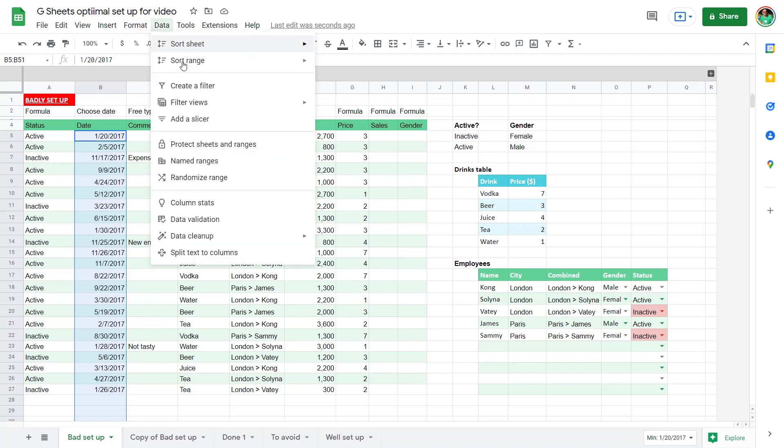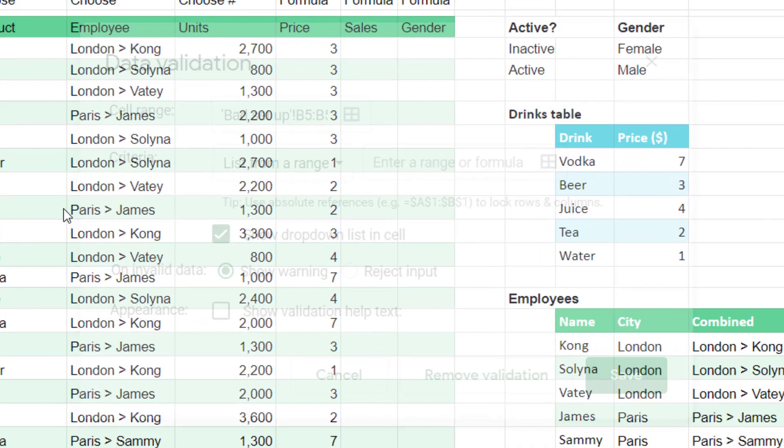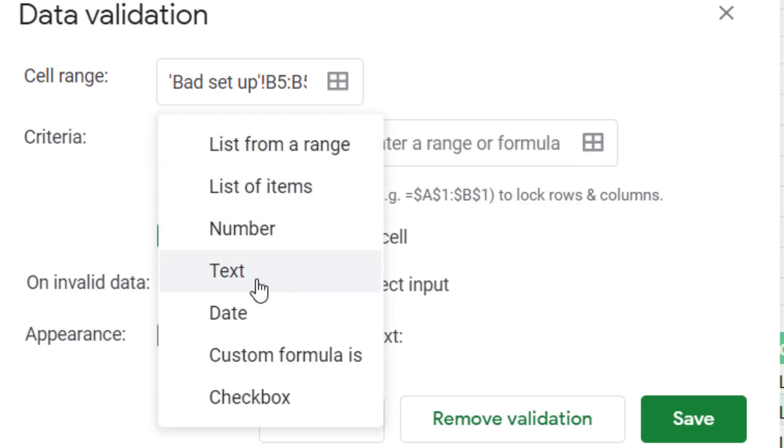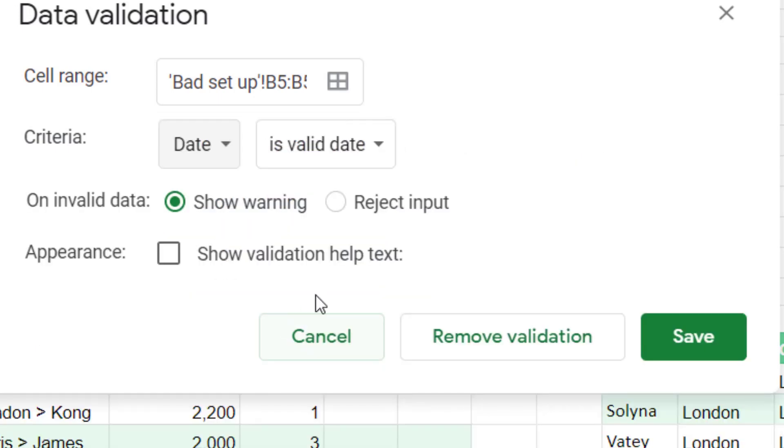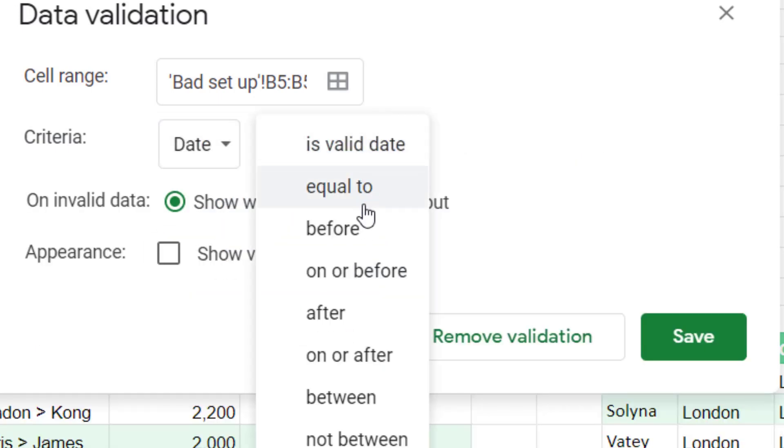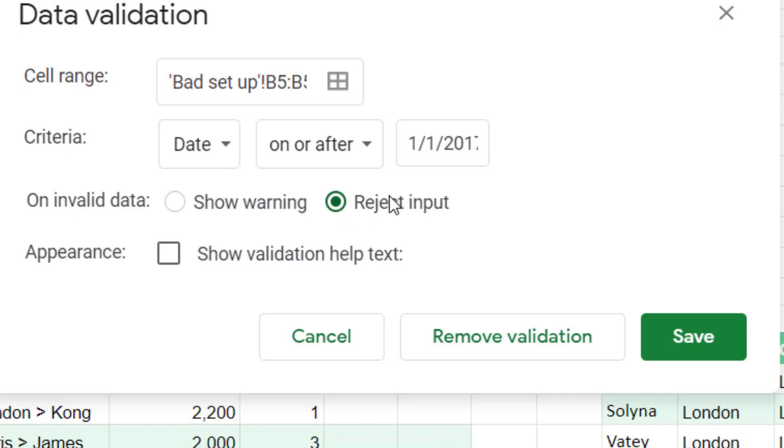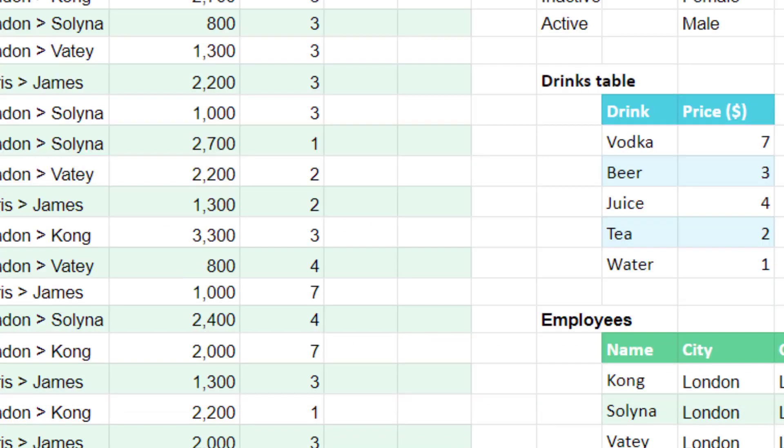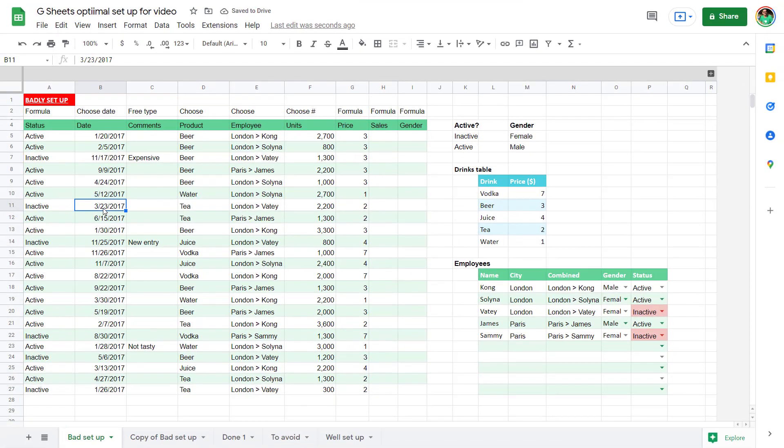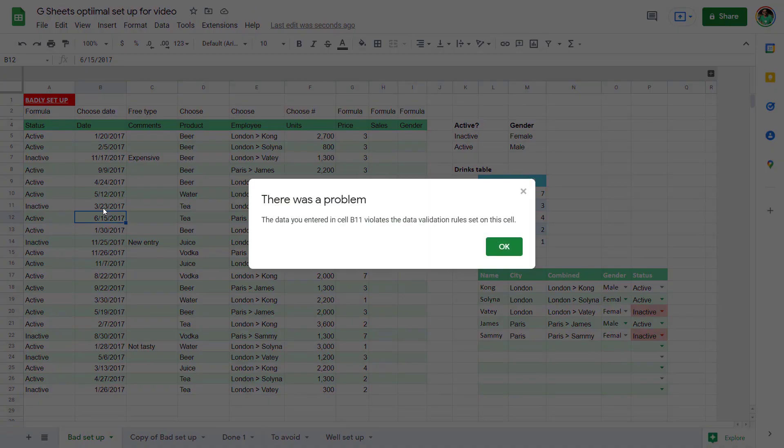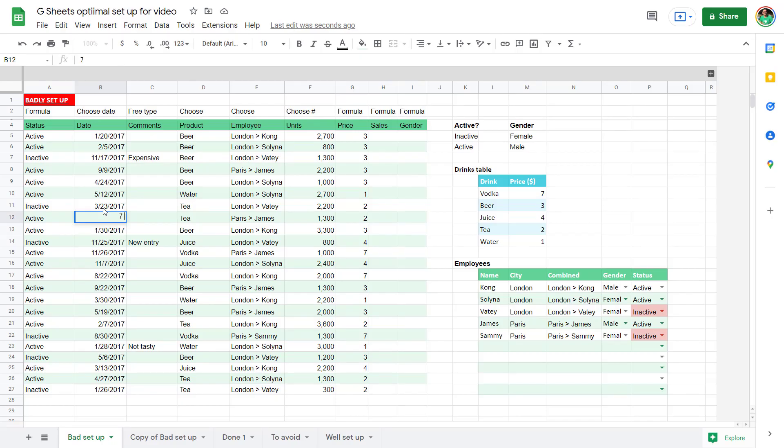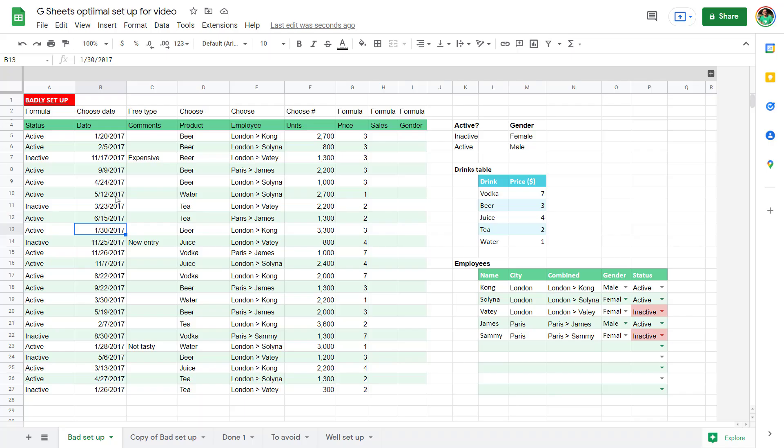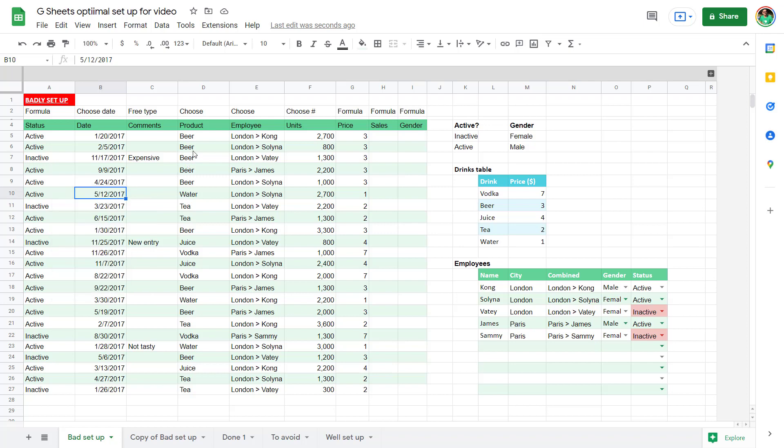So you can go to data and then data validation and you can choose that this needs to be a date. And always choose a starting date. So on or after or an ending date, some kind of parameter. Usually starting is what I would do. Reject input. I tend to do this. Press save. And that means a few things. Firstly, people can't enter Wednesday. They also can't enter a date in 2014. And also they get a date picker by double clicking, which is really nice. You don't get that in the regular Excel.